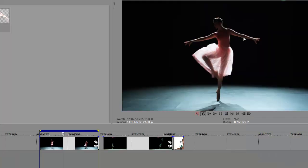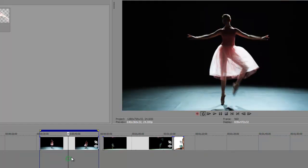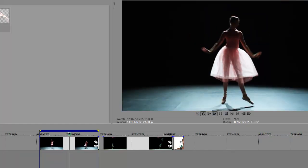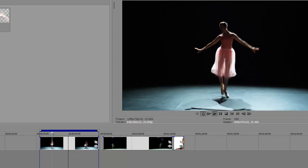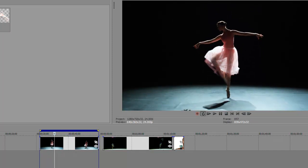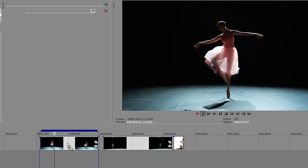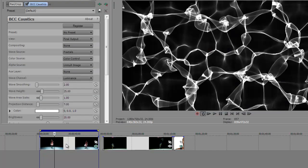You see here I have actually that very shot, and I'm in Vegas 10, and I have BCC-7 installed on this particular machine. I'm going to apply BCC caustics there. That's what it looks like by default.